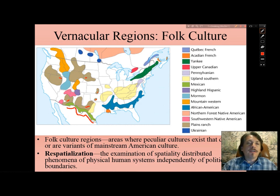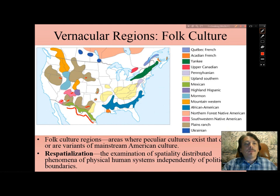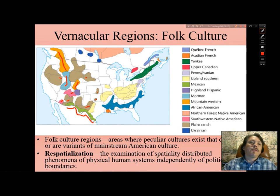We also have the Mormon culture region shown in light blue that we examined earlier, and in the western part of Colorado is a section of the mountain western folk culture, like Montana and up into Canada. And here in the northern state of New Mexico is another distinct cultural area.